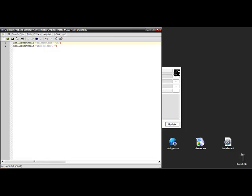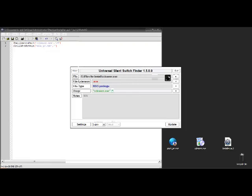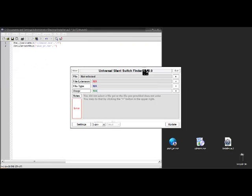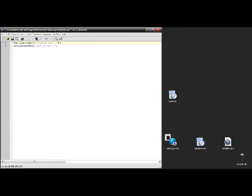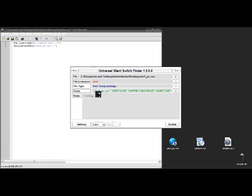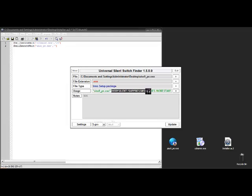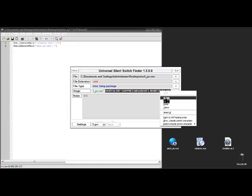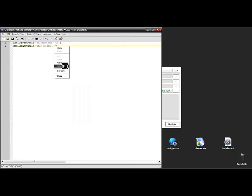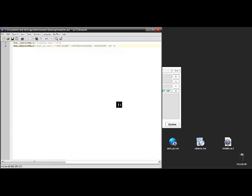And for Ultra ISO, I need forward slash very silent, suppressed message boxes, no restart and SP-. So I can copy that, paste that in here and that's just made my life a whole lot easier.